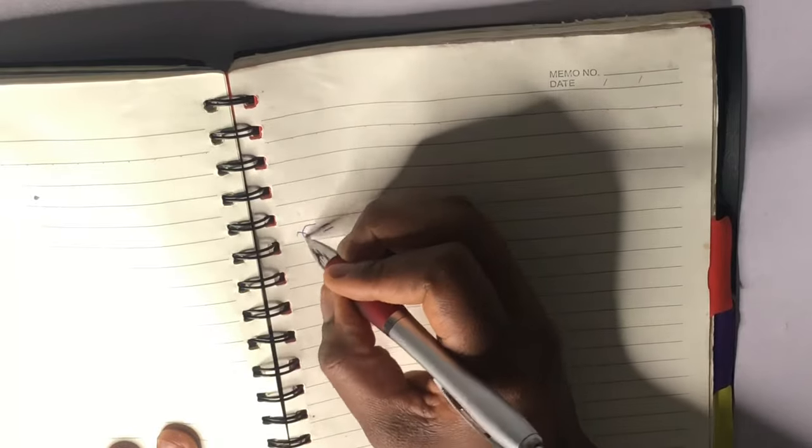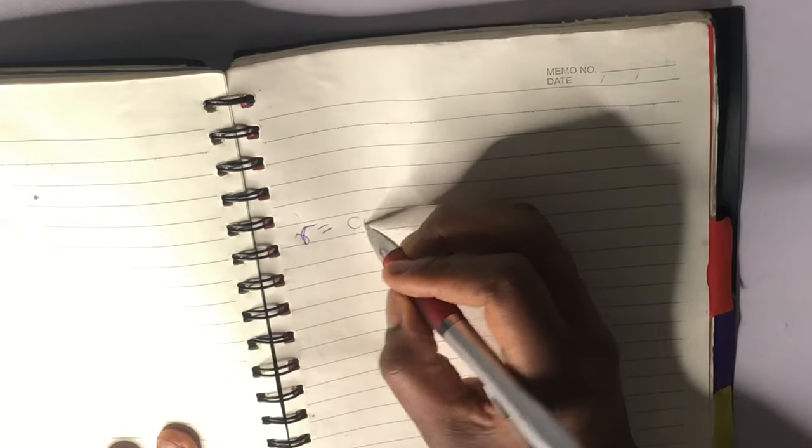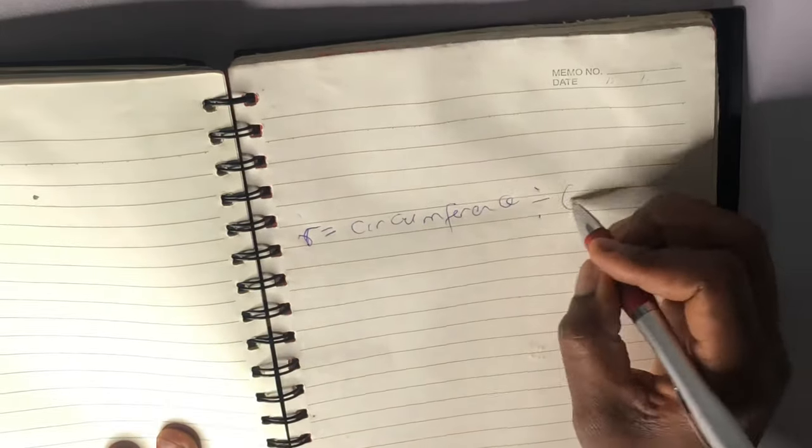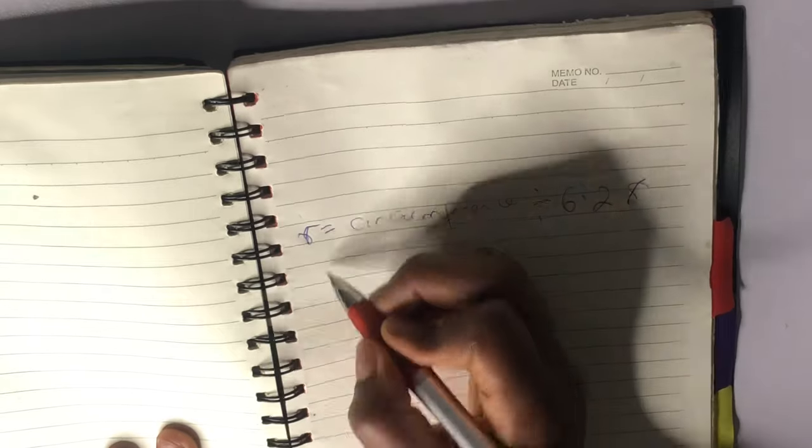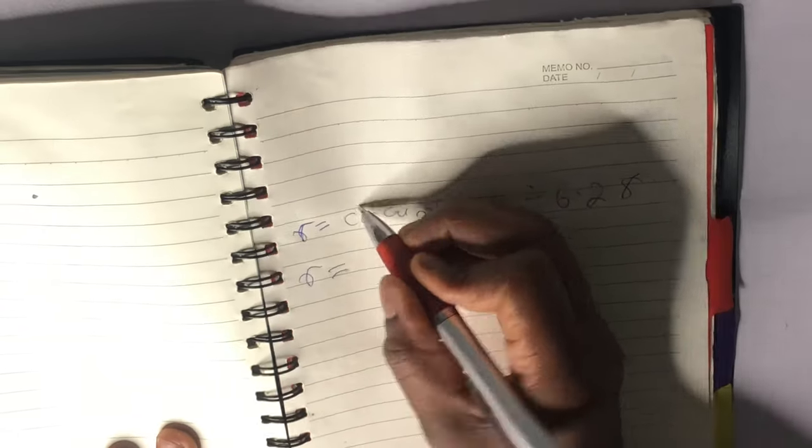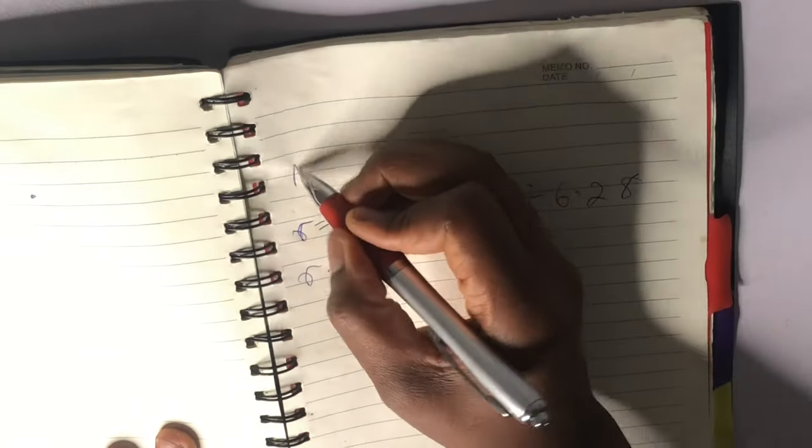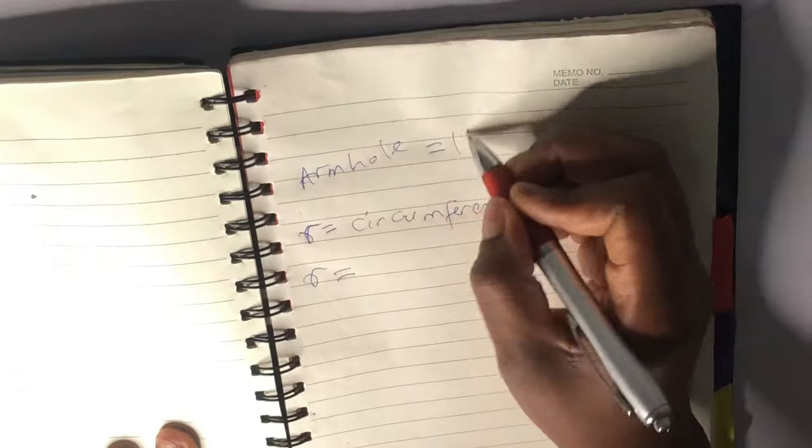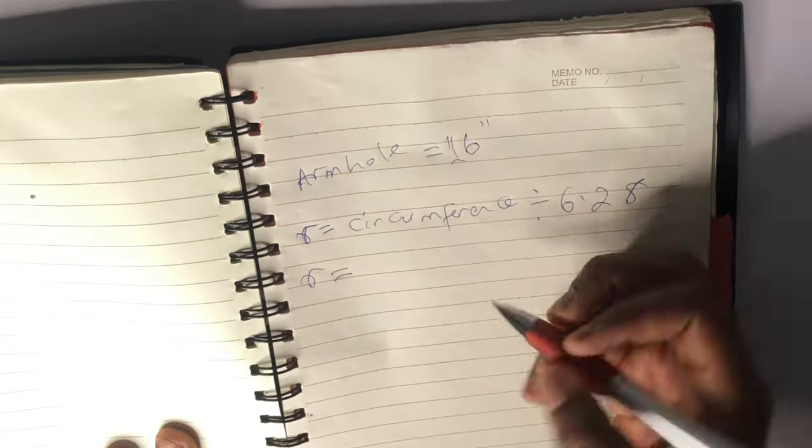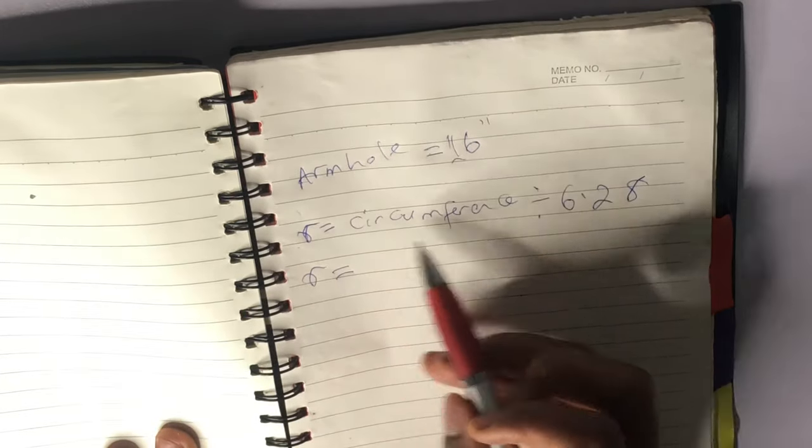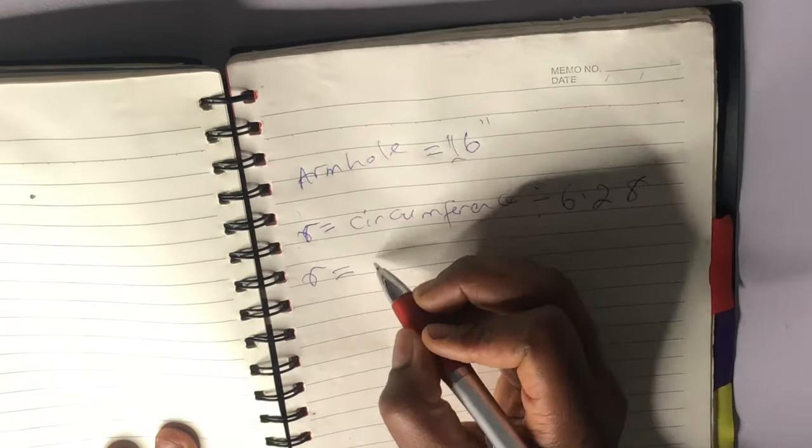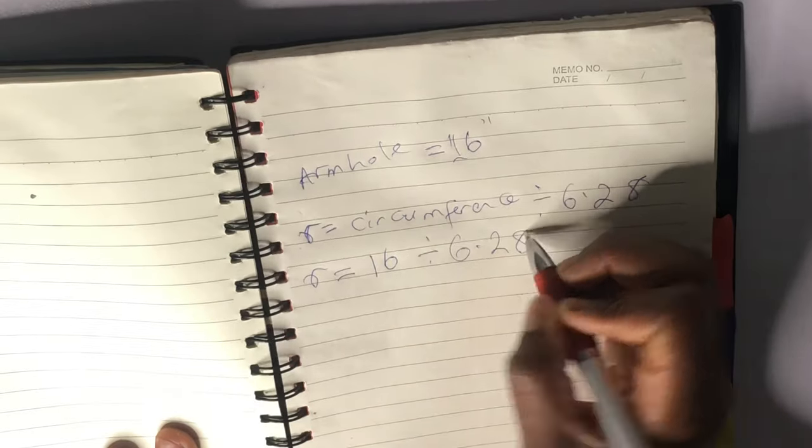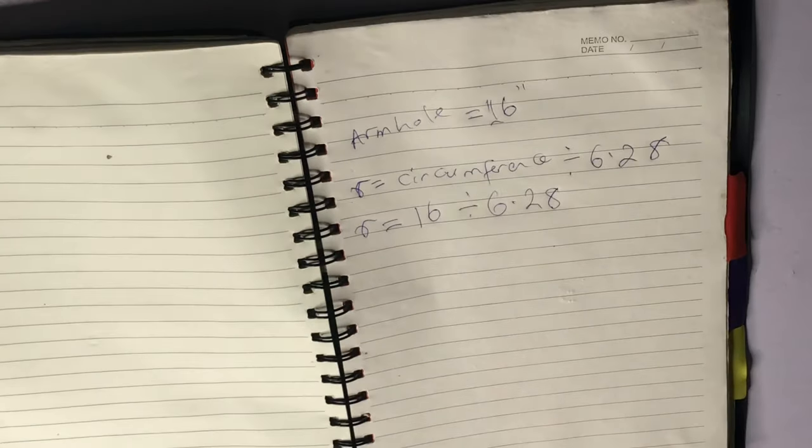And then I go ahead and calculate how much radius I would need to determine the smaller circle which is my armhole circle. So the formula for determining the radius is your circumference divided by 6.28.